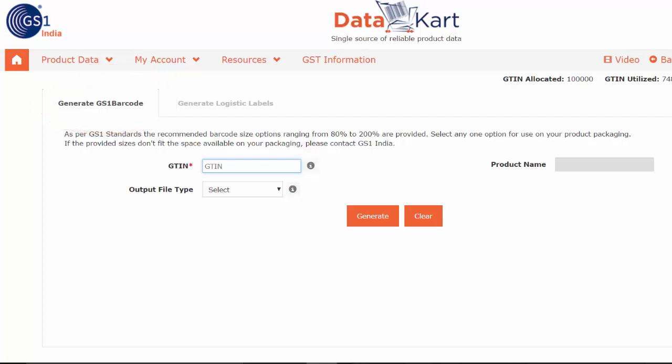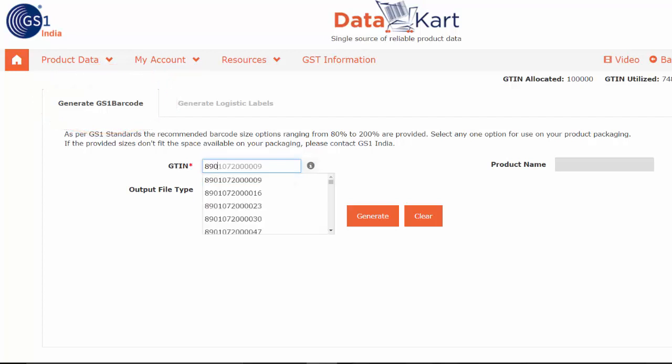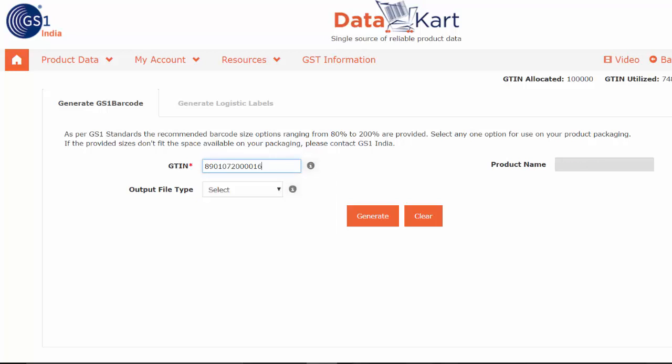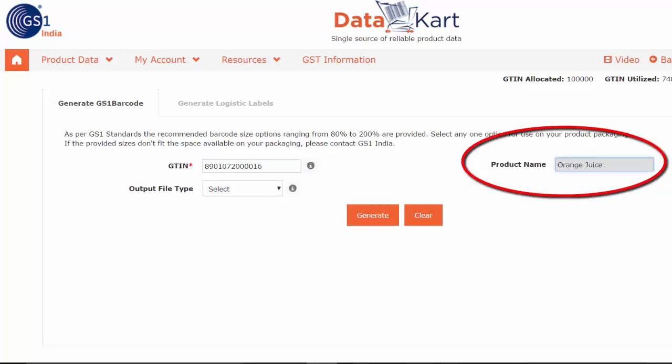Enter the 13-digit barcode number of your product for which you would like to download the barcode image. On entering the barcode number, its product name will appear automatically.